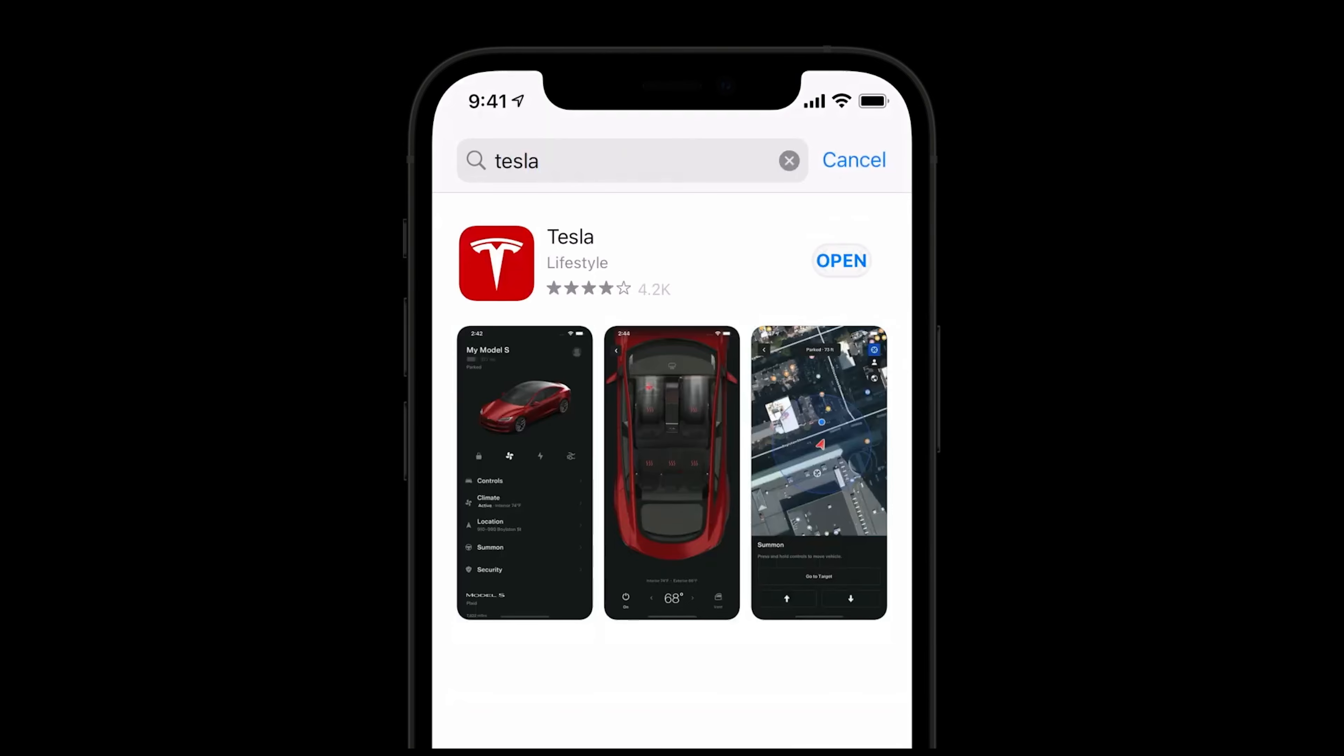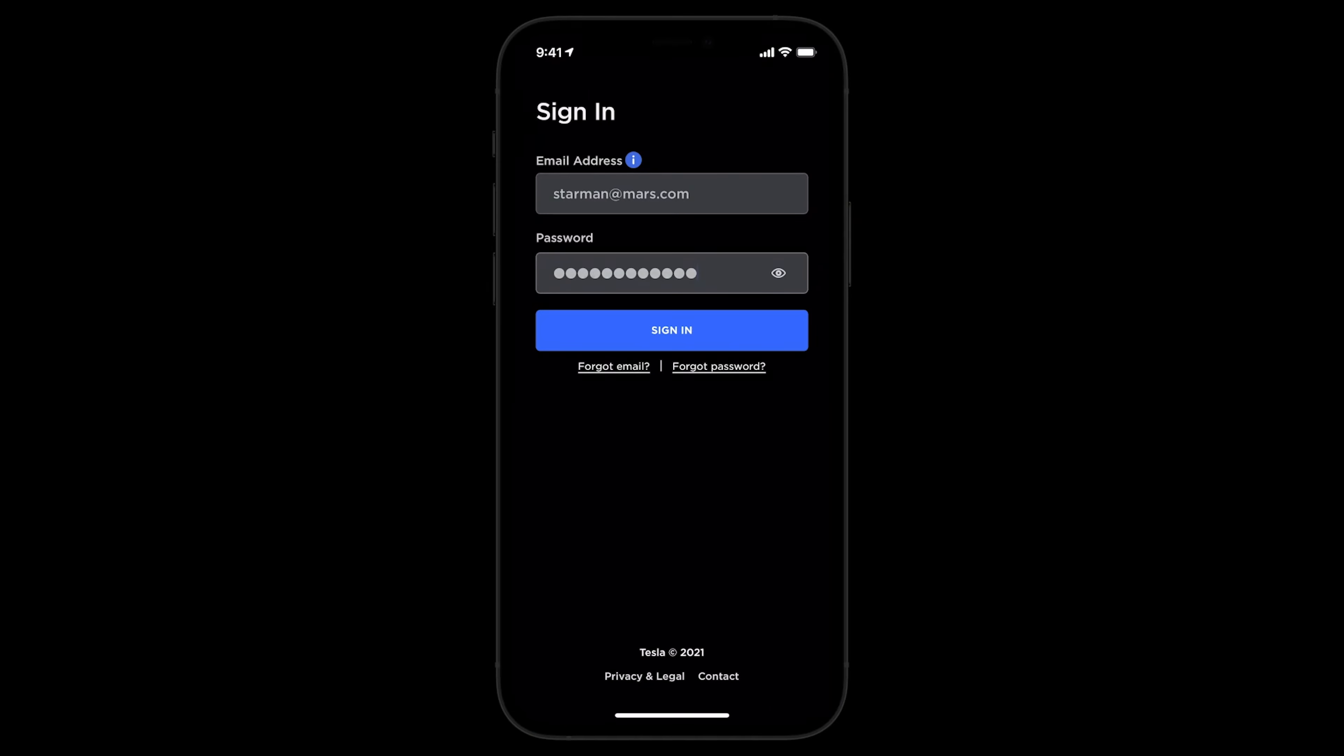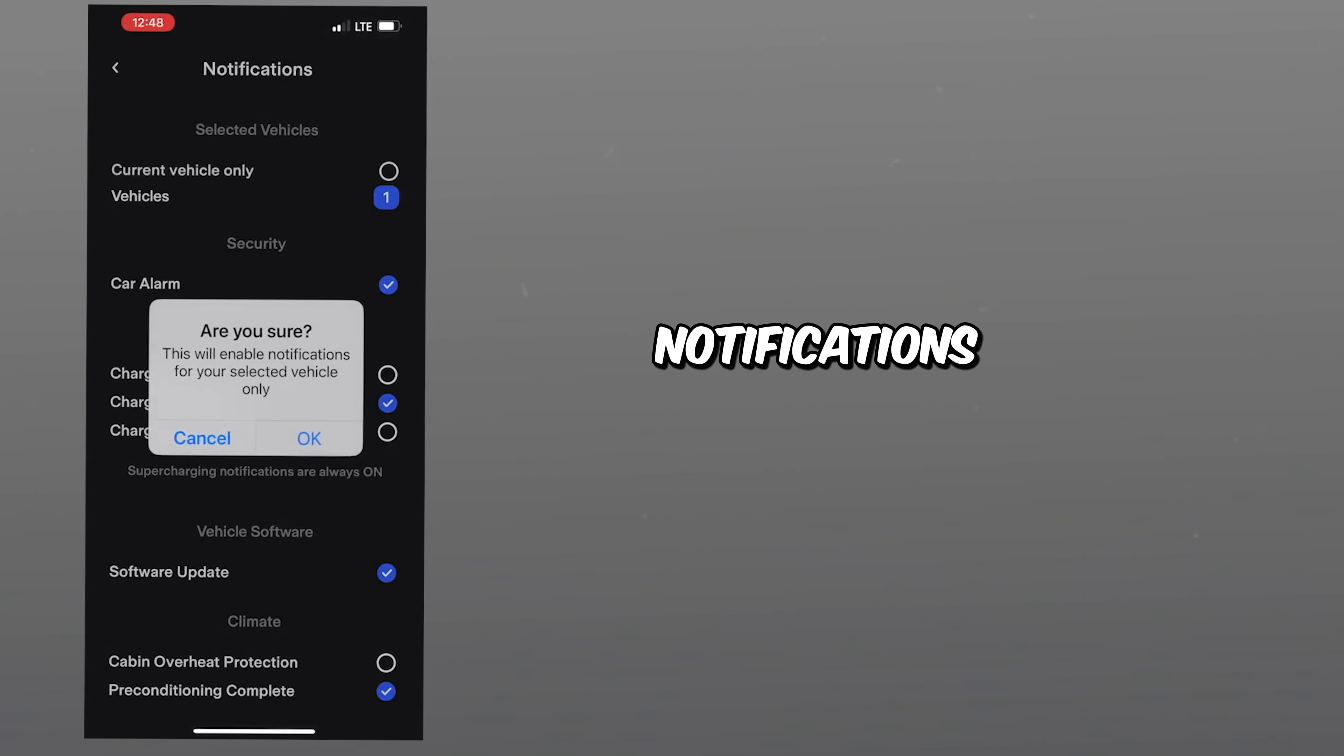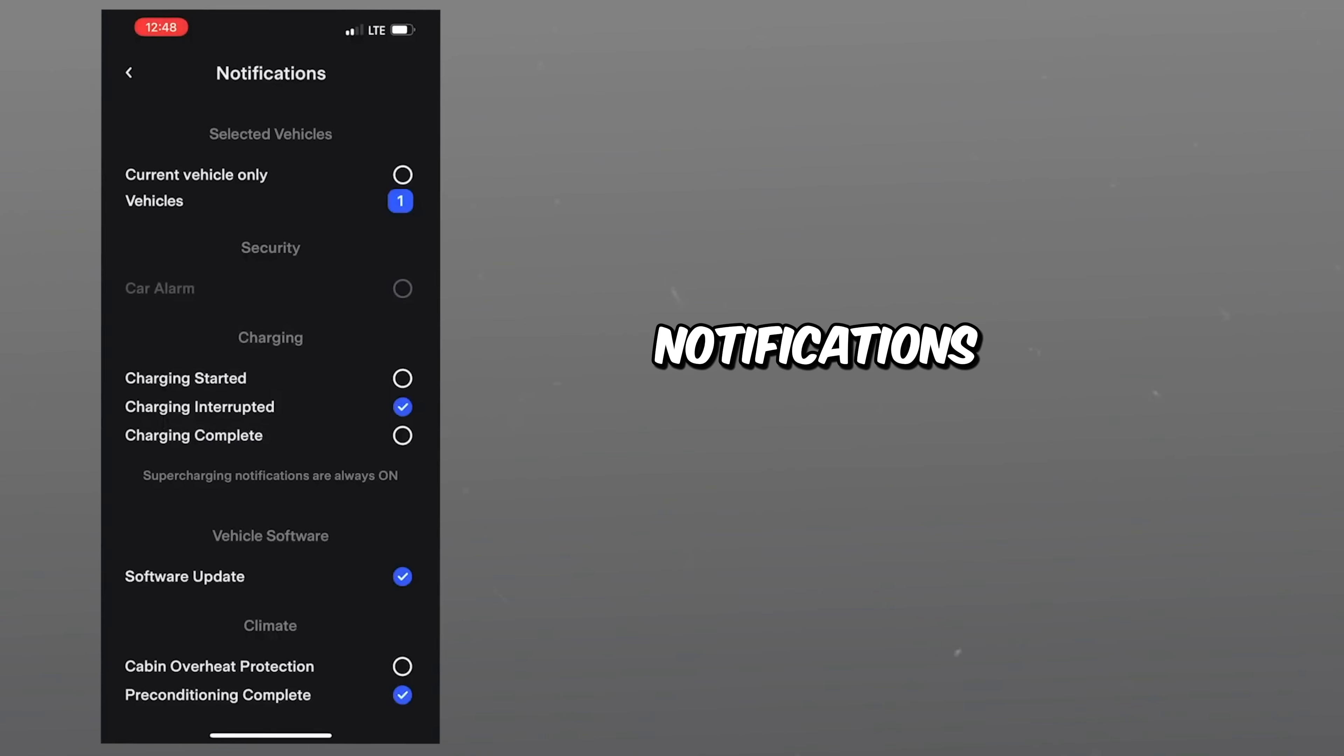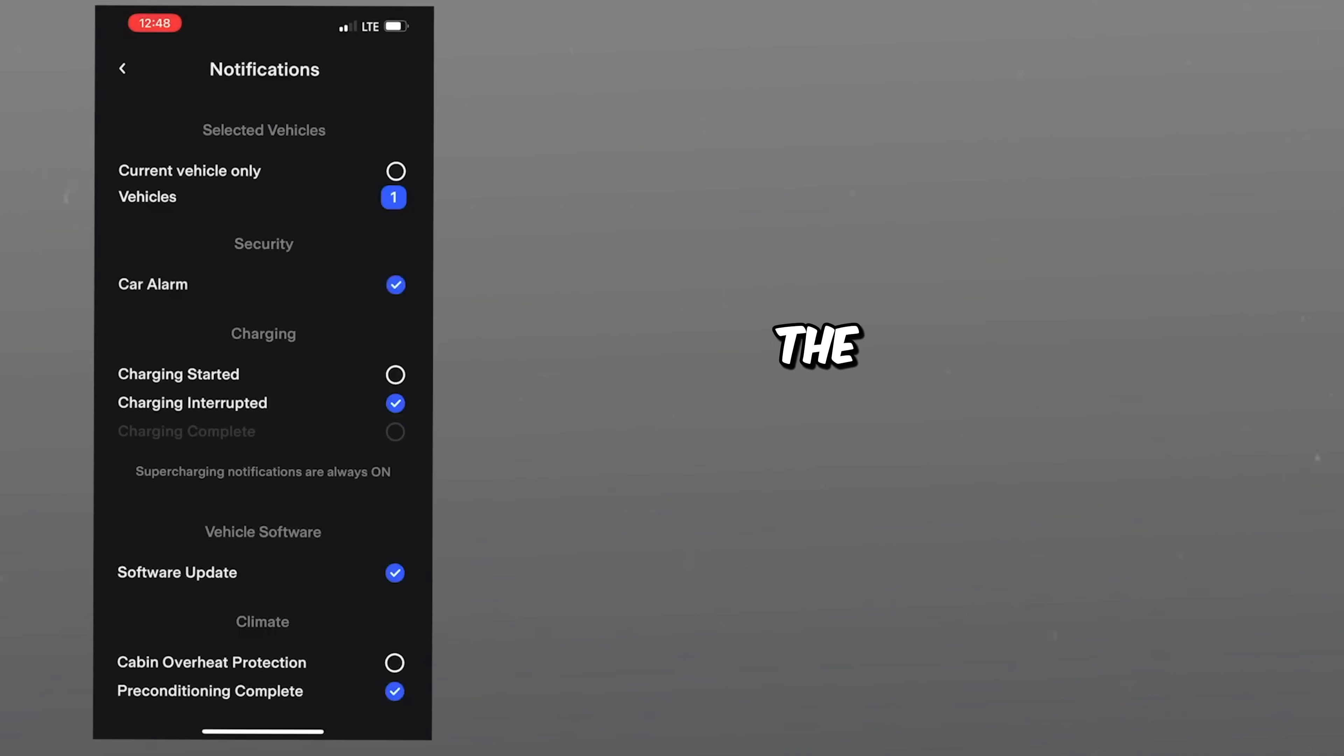Once you open the app, you'll have the option to sign in or create an account. If you don't have an account, tap create account, then select and fill in the required information. After your account is created, your phone will ask you to allow notifications, which you must do to see essential notifications from the app. After that, you'll need to add your Tesla to the app.